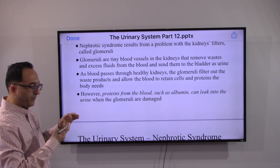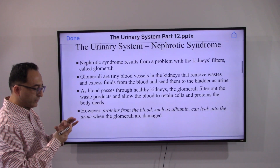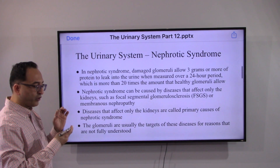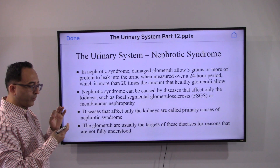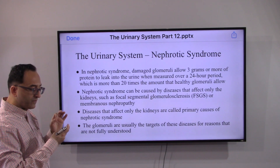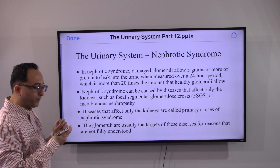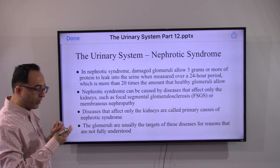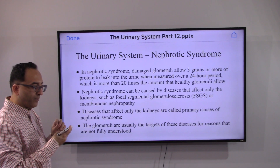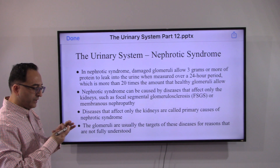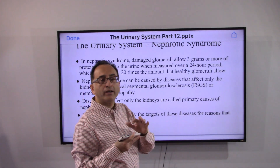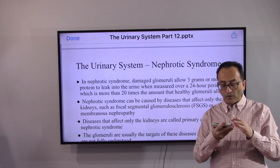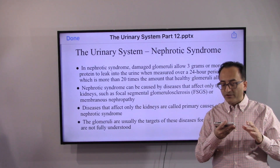In nephrotic syndrome, the damaged glomeruli allow three grams or more of protein to leak into the urine when measured over a 24-hour period, which is more than 20 times the amount that healthy glomeruli allow. This can be caused by diseases that affect only the kidneys, such as FSGS or focal segmental glomerulosclerosis.